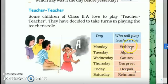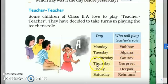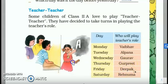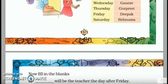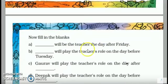Monday's teacher will be Teacher, Tuesday's will be Alpana, Wednesday's will be Gaurav, Thursday's will be Goodpreet, Friday's will be Deepak, and Saturday's will be Renuma. These children will each play the role of teacher on their assigned day.